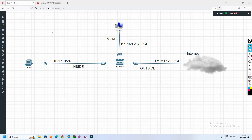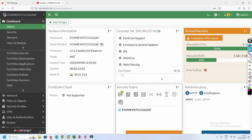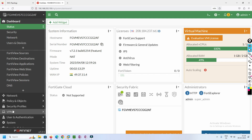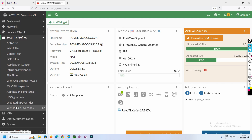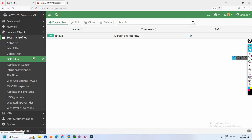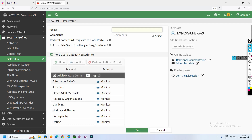Let's move to the FortiGate dashboard. We are going to configure the security profile, which is DNS filter. Once you click on DNS filter, you get a default DNS filter. You can use that one or create a new one. We are going to create a new one and name it 'test dns'.